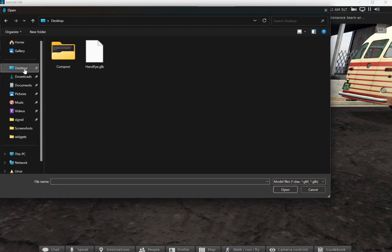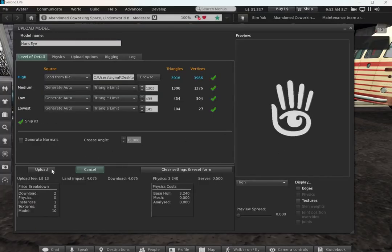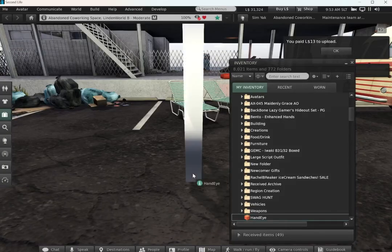Next, I'll upload just the model, calculate weight and fees, upload, and bring it in-world.